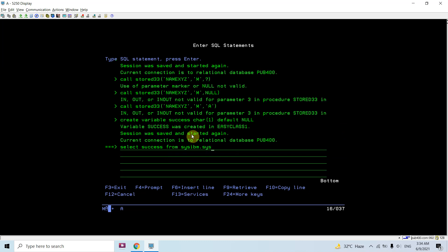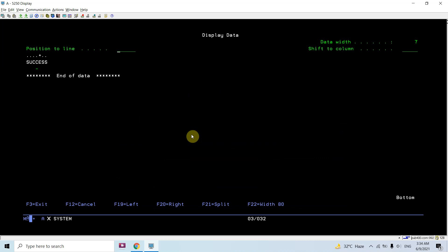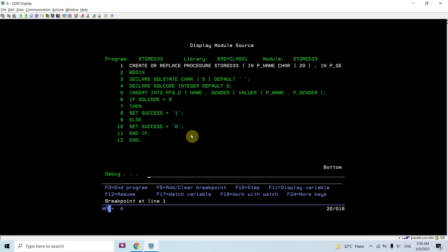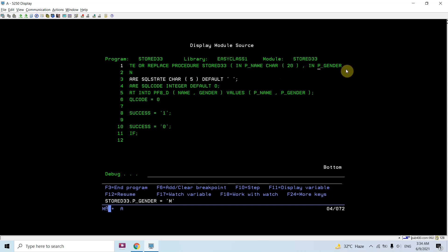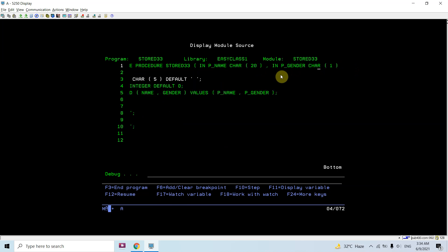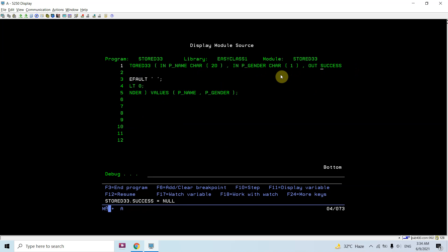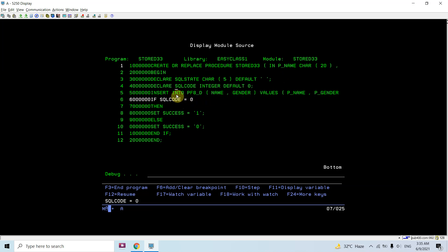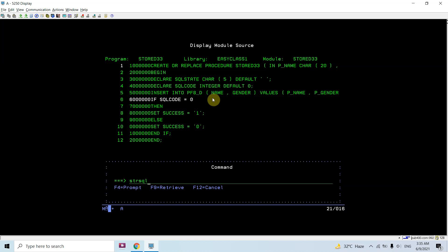If I select success from SYSIBM.SYSDUMMY1, you can see it's null by default. Now let's call the stored procedure: CALL STORE33 passing the global variable to receive the output value. We are able to call it. In the debugger, p_name and p_gender are set, and success is null because it is by default null. Let's step with F10 — SQLSTATE is set to blank, SQLCODE is 0.